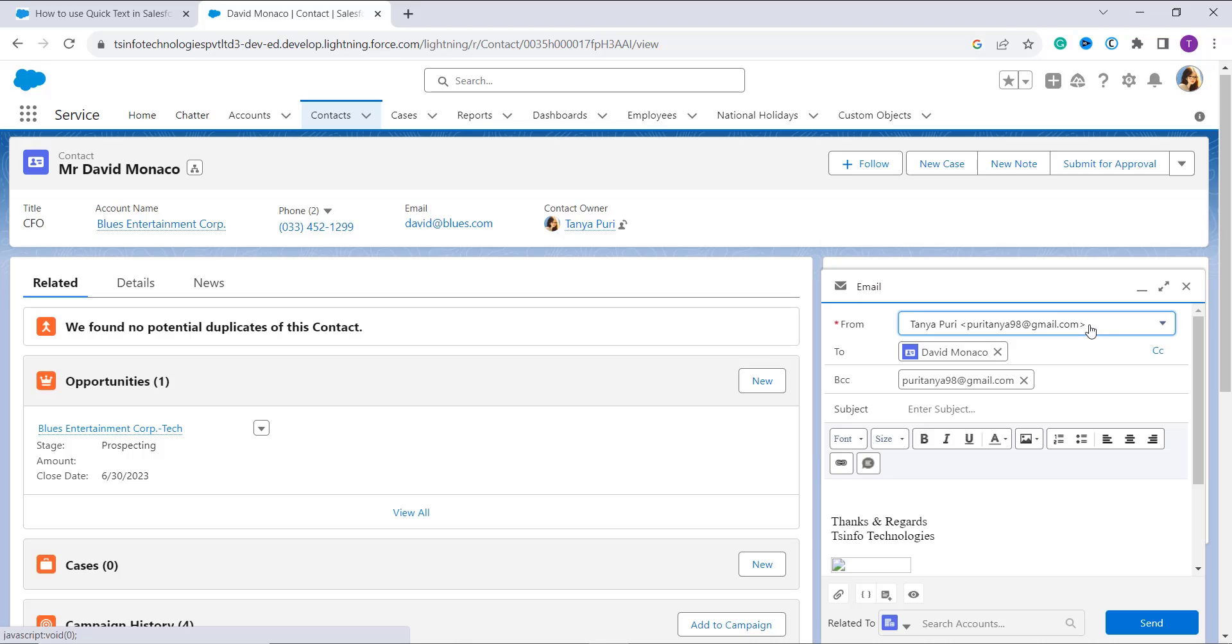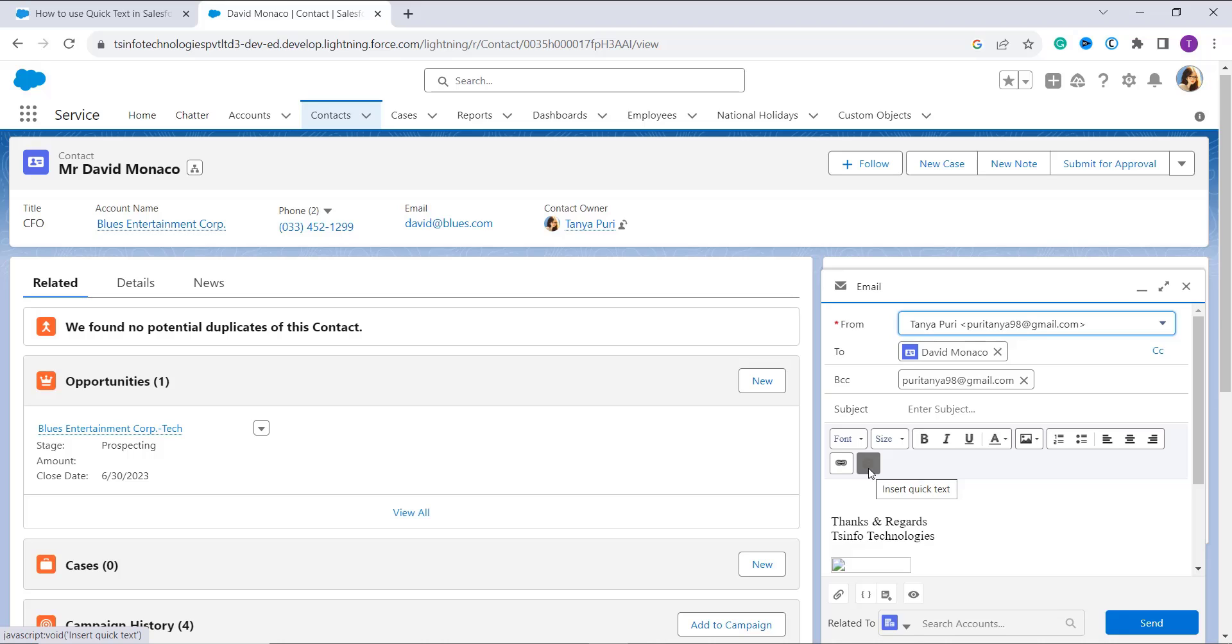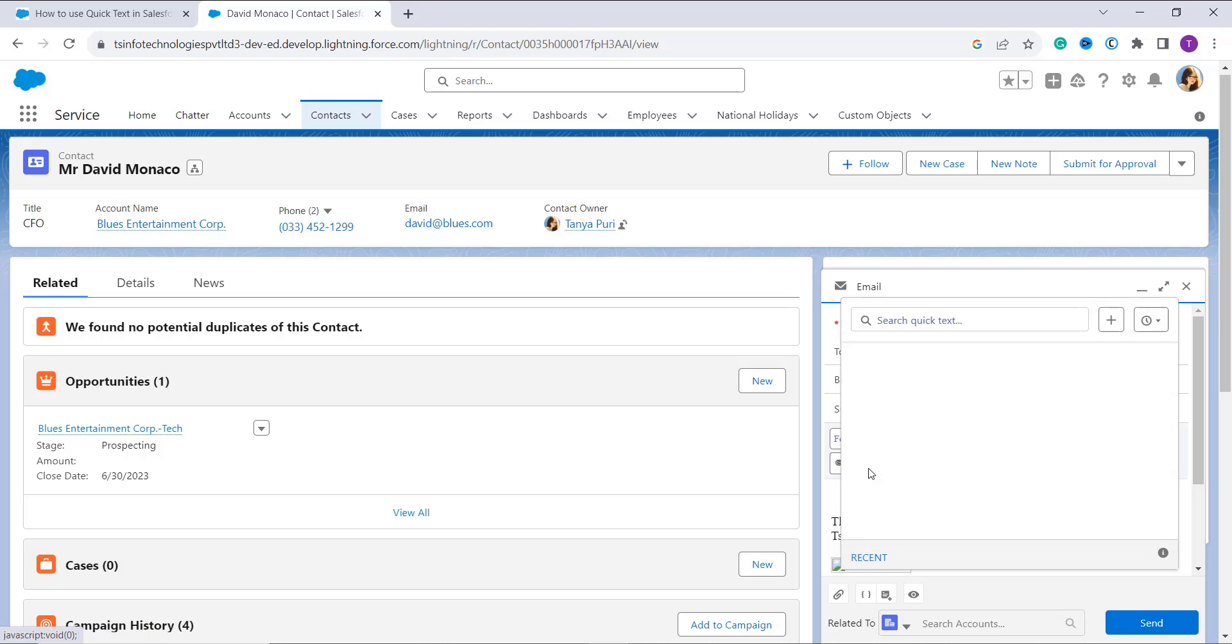Now click on the quick text button which looks like a lightning bolt icon. So this one, you can see this option is Insert Quick Text. Click on it. It opens up the quick text menu editor.